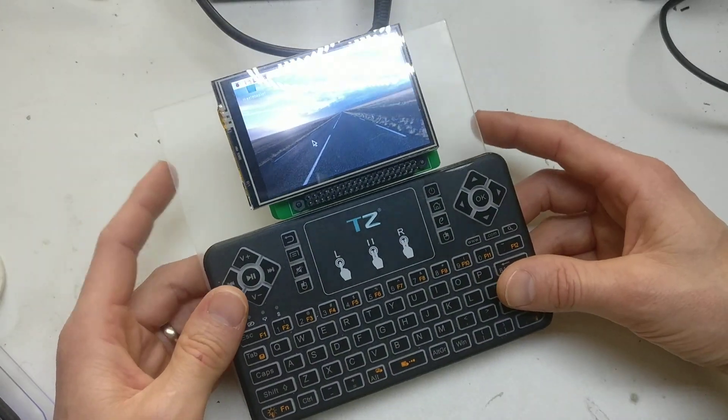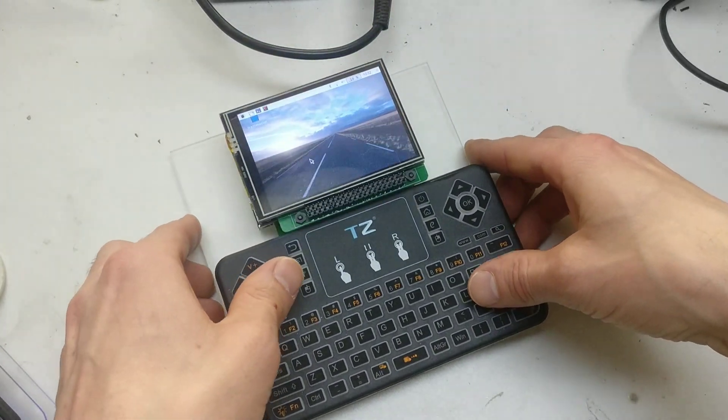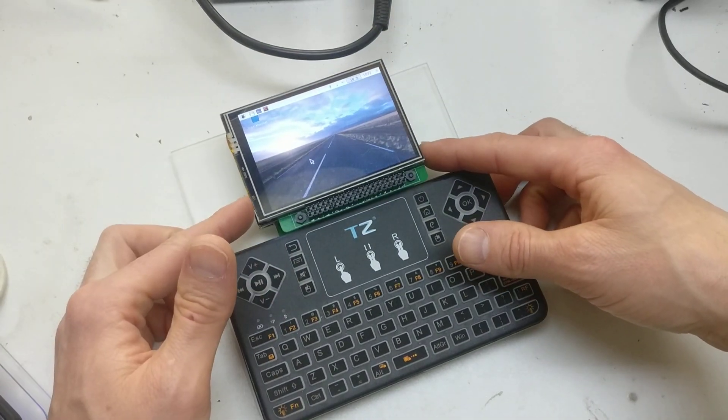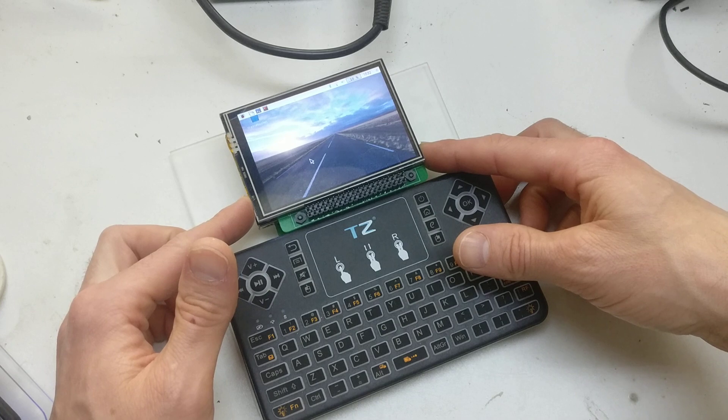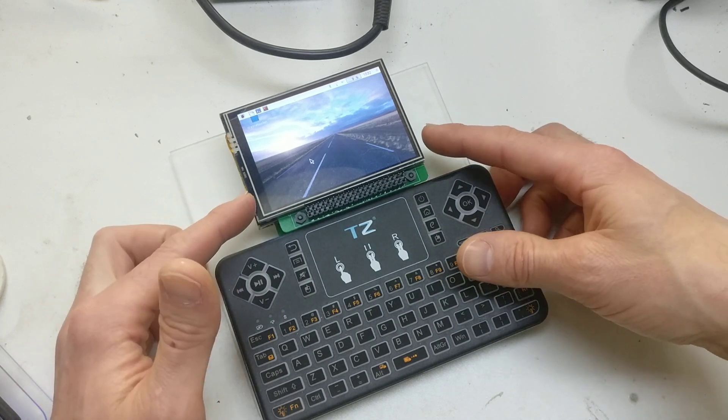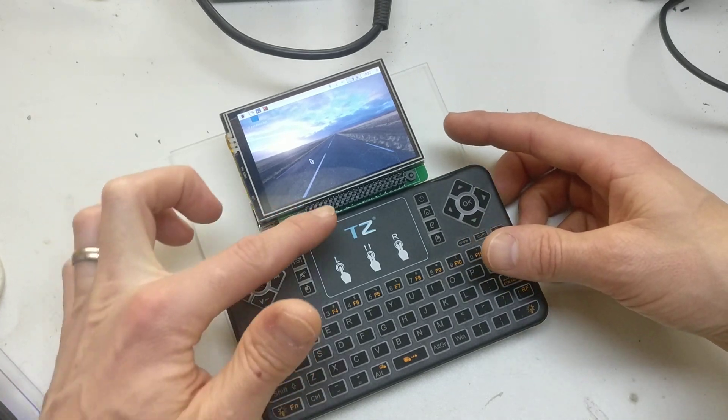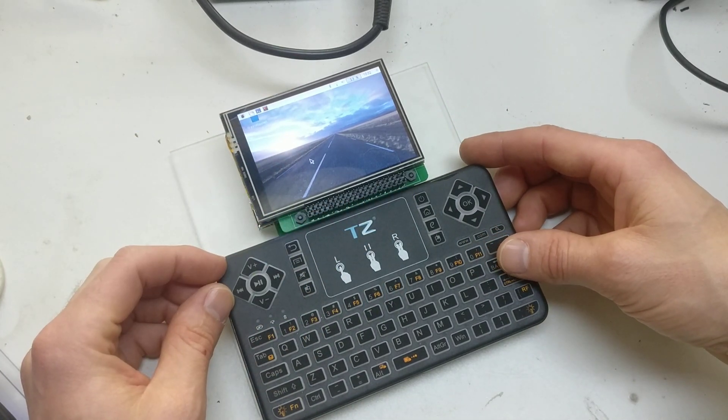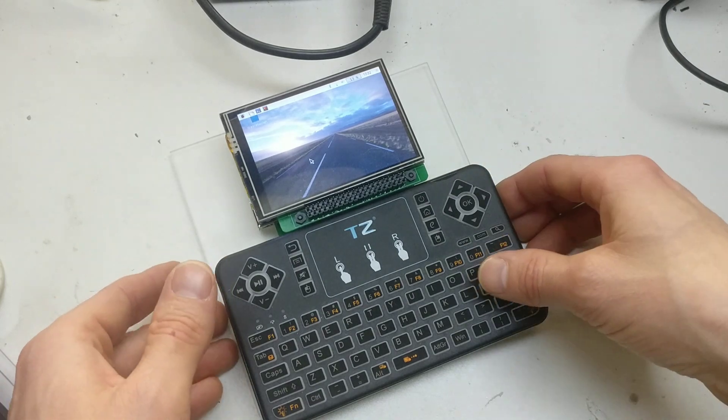This is similar to the first one. It's got a 3.5 inch screen, 480x320, and it's got the full breakout of headers here.